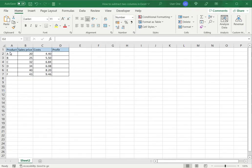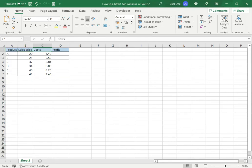In this example I have a table where I have sales price and costs and I want the profit. For this I need to subtract the costs from the sale price.